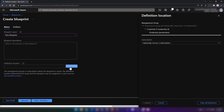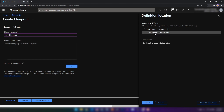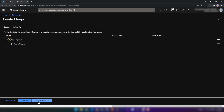Here, we are not assigning the blueprint to the subscription or the management group — we are just giving a location for this blueprint to reside in. After completing the blueprint creation, we can assign the blueprint to a subscription that lives under the management group that we select here. I'm going to select the Production management group. I'm going to select an existing subscription and then go into artifacts.